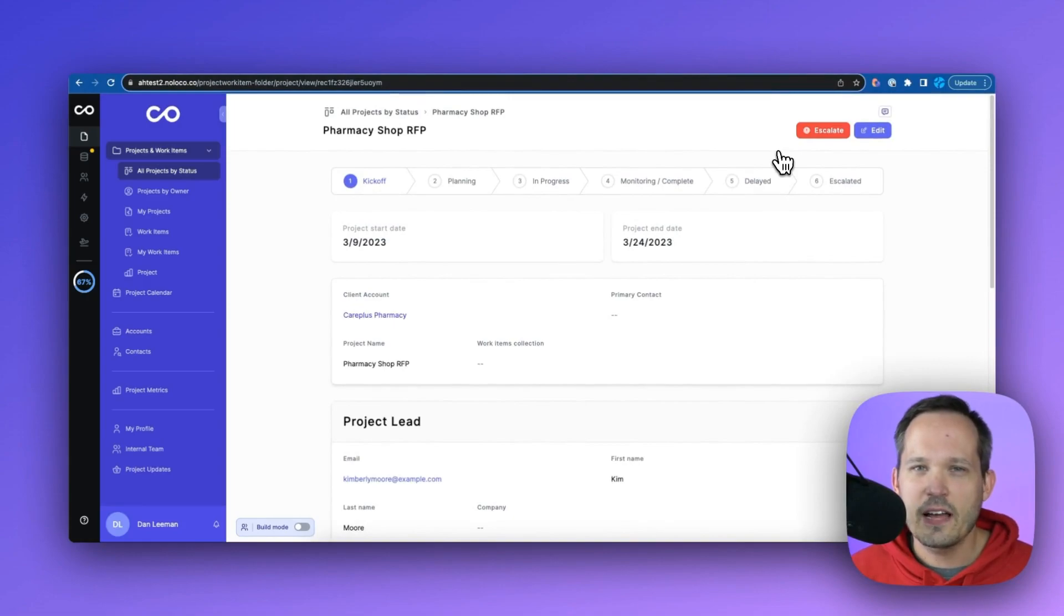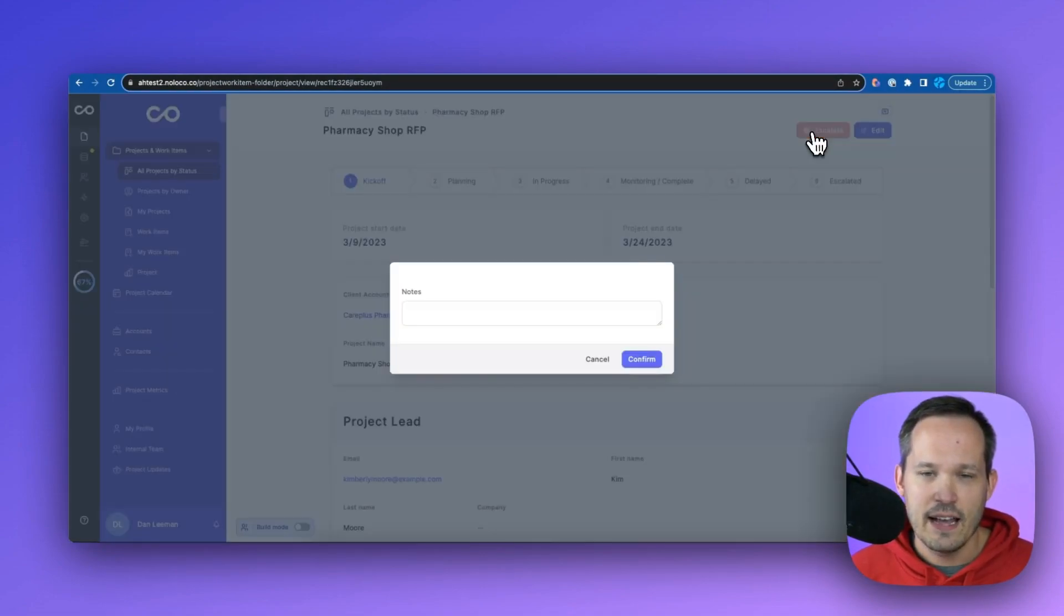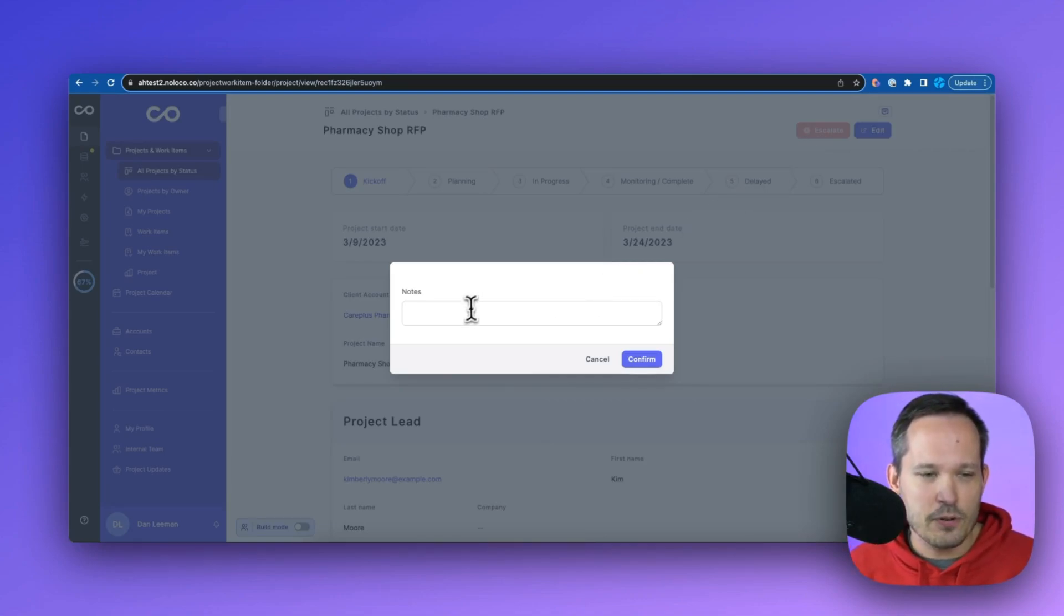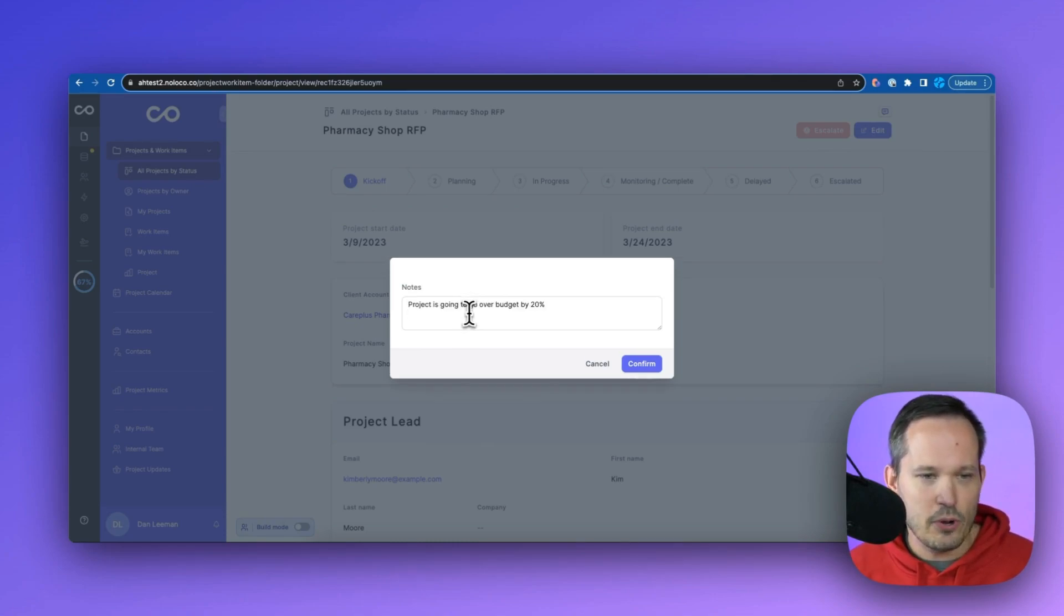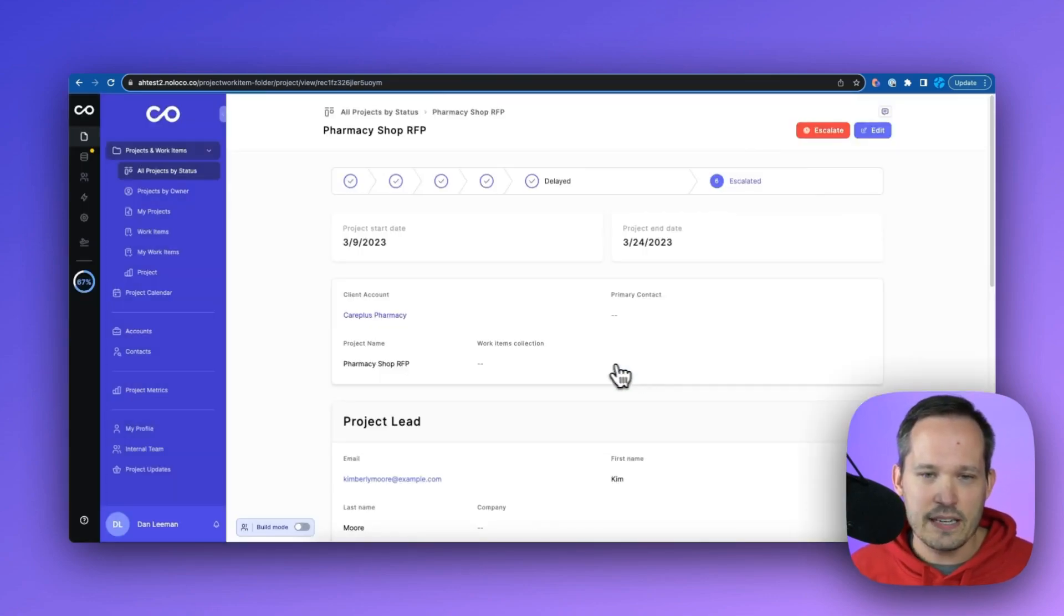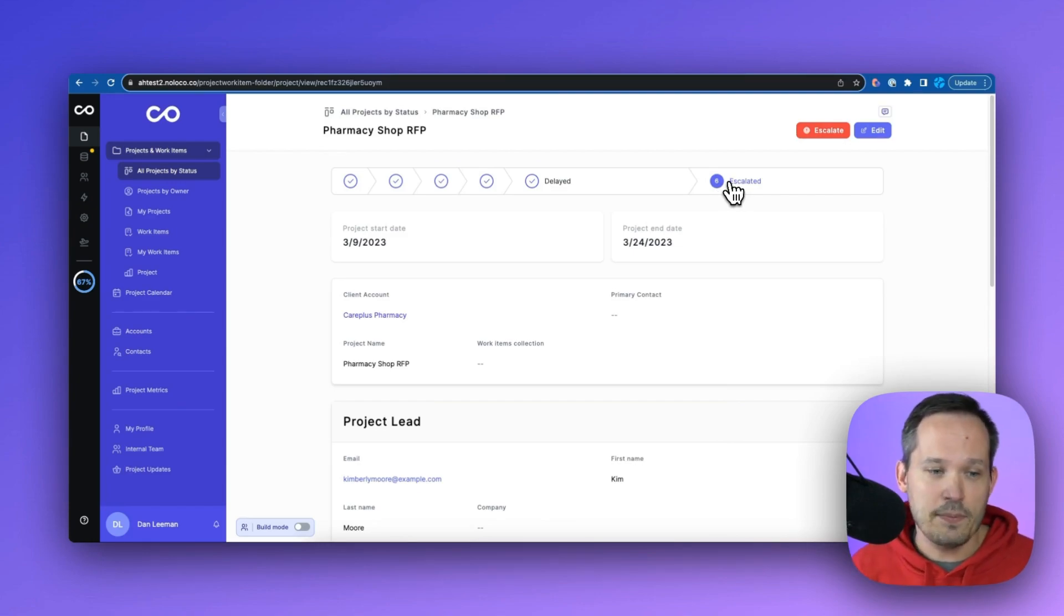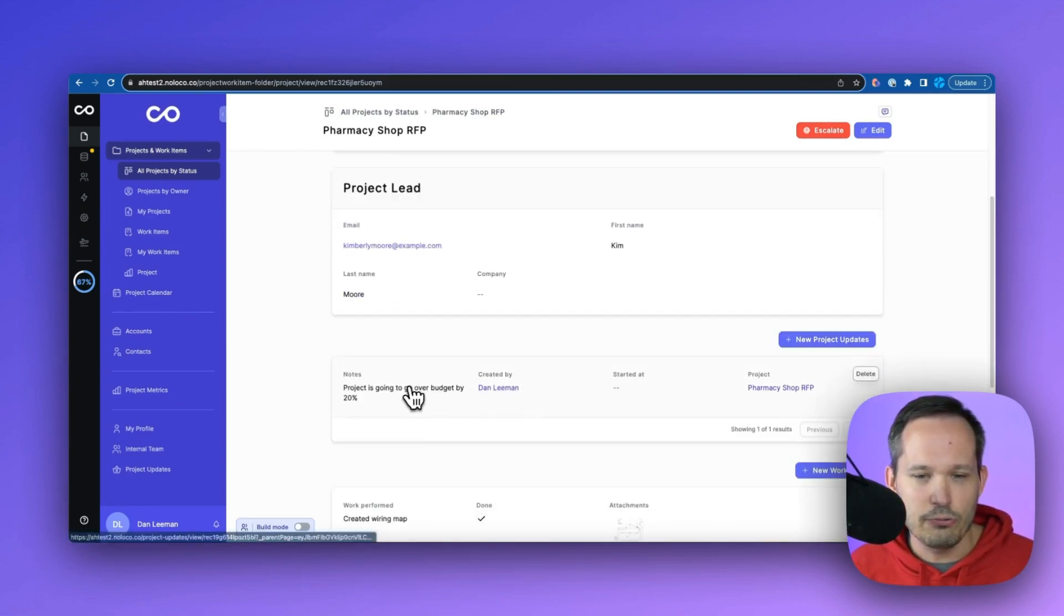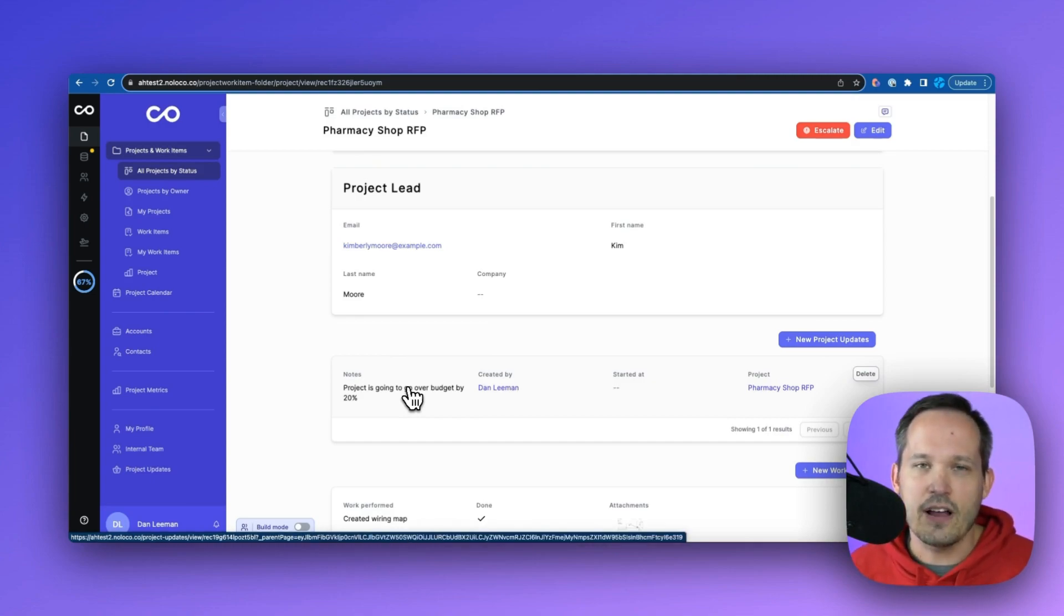So now if I come out of build mode here, I've got my button enabled to escalate this, I can click my button, this opens up this tiny little form here in this modal to capture my notes, I can plug in some notes of the project is going to go over budget, I press to confirm, and this runs those actions in the background. So you can see here, this escalated the project, it ran the update, and it also created that new record, that project update record to log that information automatically.